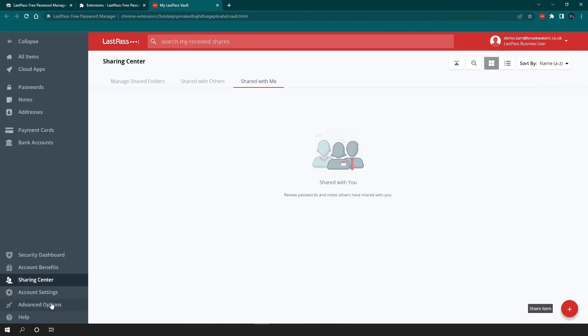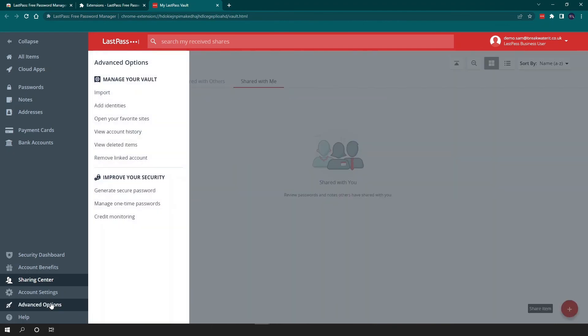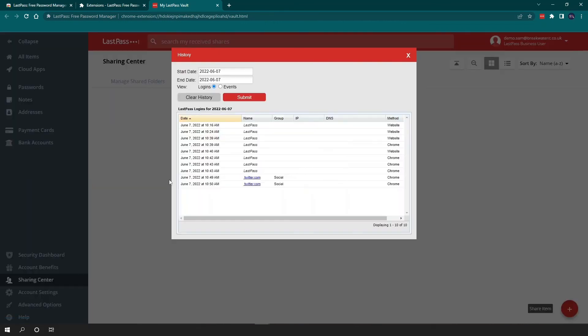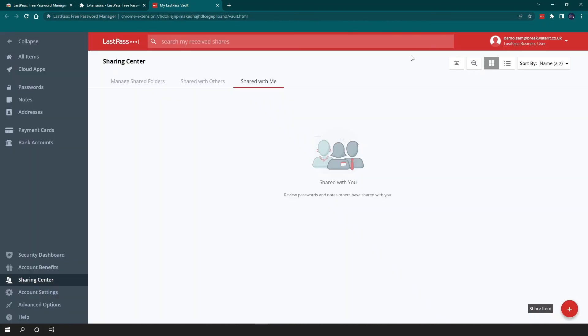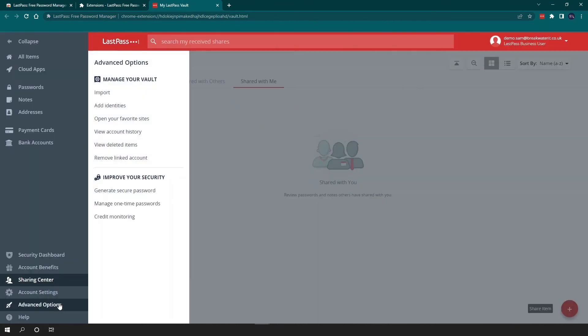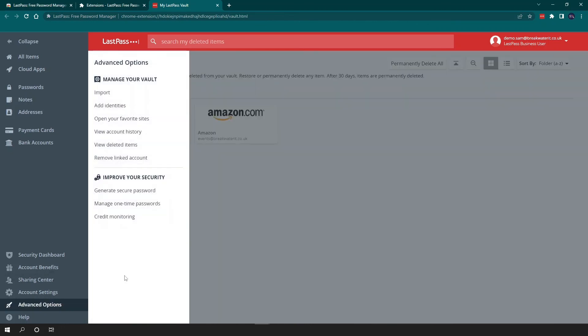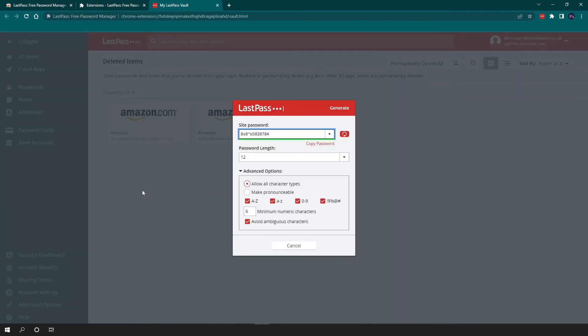And then in the advanced options, there are a few handy features in here actually. So one of them is account history. And this will show you where you've used LastPass to log into sites recently. And in advanced options, you can also see deleted items. So any deleted items will stay in here for 30 days before being permanently deleted. Advanced options is also another way to generate secure passwords over the browser extension.